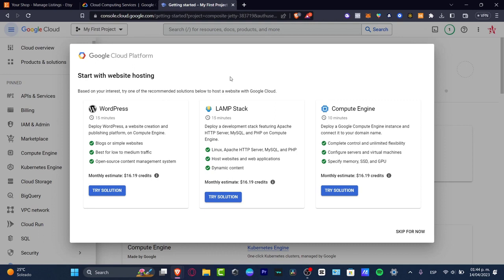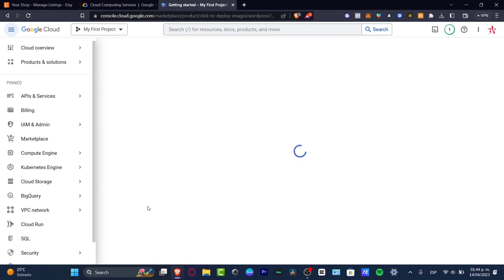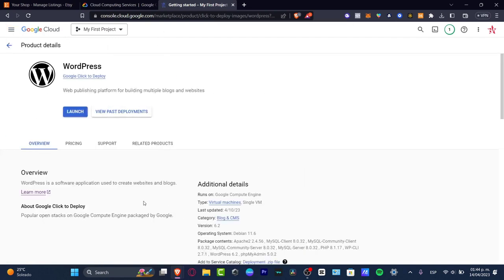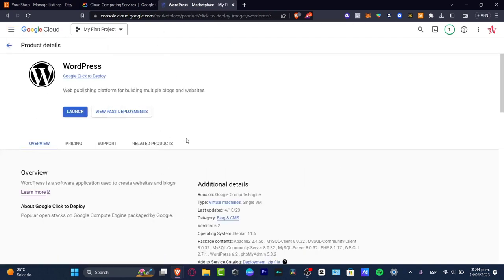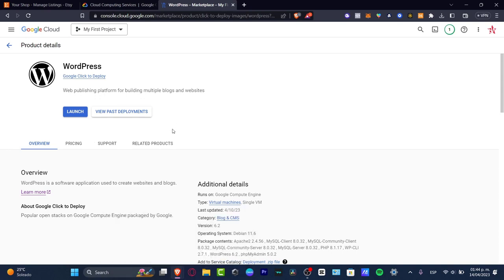WordPress is going to be helping us to make some blogs, simple websites, best for low to medium traffic, and open source content management system. If I'm interested in that, let's try this solution. This is going to be taking me to get started with my actual first project. It's going to be really easy to use this one.